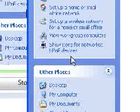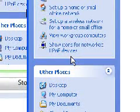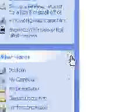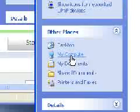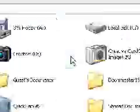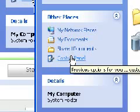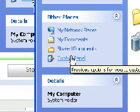You go there, then you should find Control Panel in Other Places when you go to My Network Places. So you go to Control Panel.